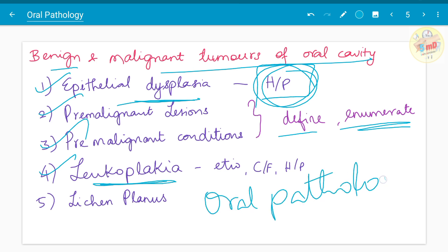If leukoplakia is asked in oral medicine, then concentrate on treatment and diagnosis parts, and clinical features play an important role. Whereas in oral pathology, concentrate on the histopathological part. Diagrams are a must. You should also write about etiology, clinical features, and histopathology if asked. Lichen planus is also asked.